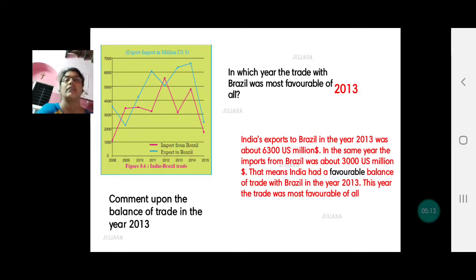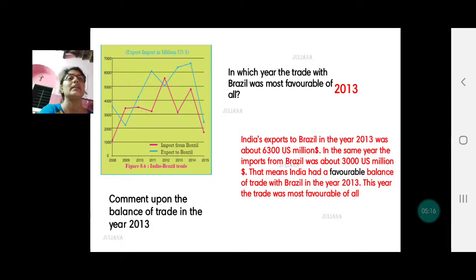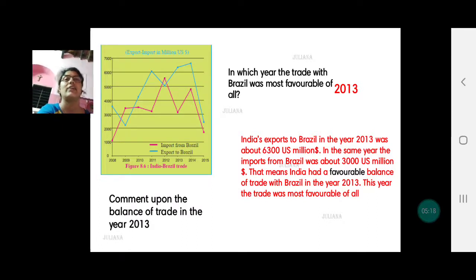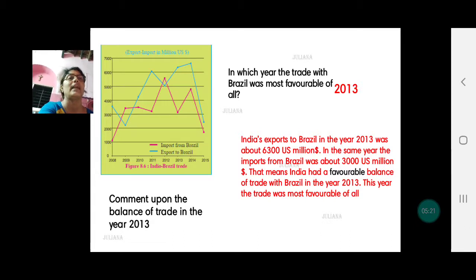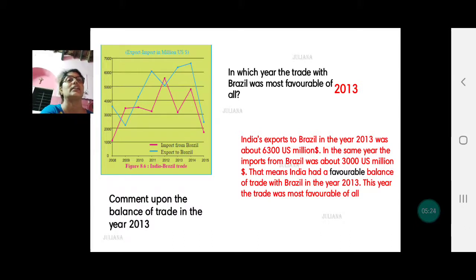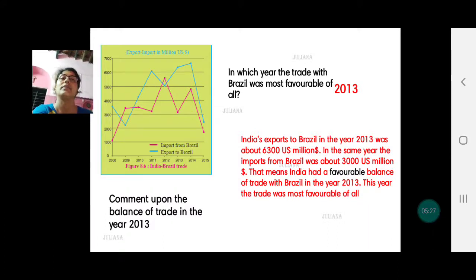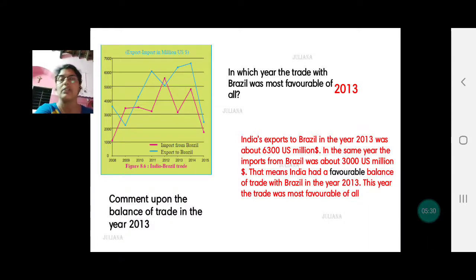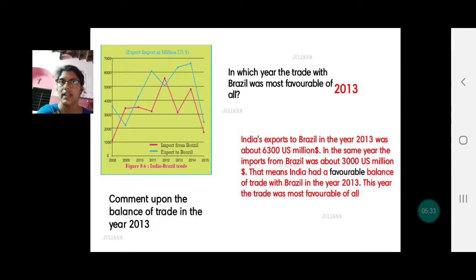Do not forget the unit — million US dollars. India had the best, most favorable balance of trade with Brazil in the year 2013. In your answer, you can mention what were the exports, what were the imports, and what was the resulting balance of trade.